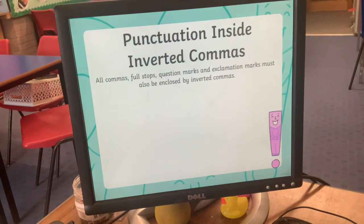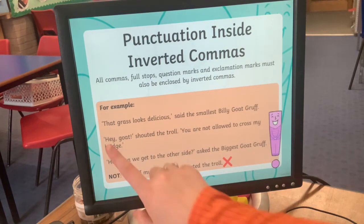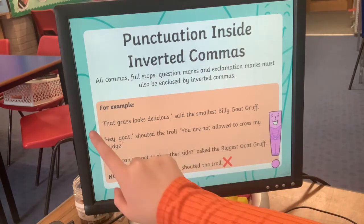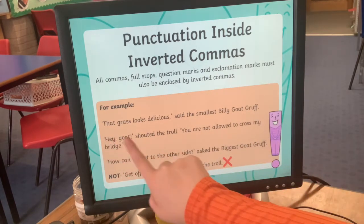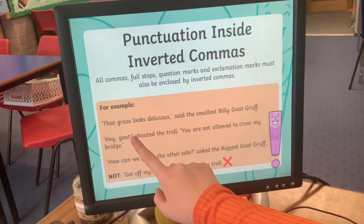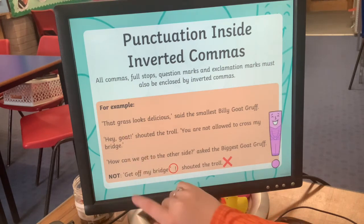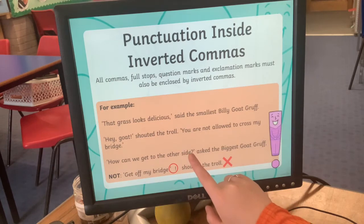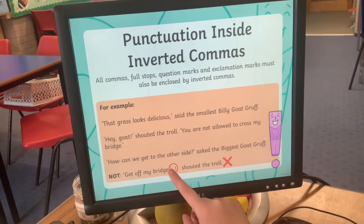All commas, full stops, question marks and exclamation marks must be inside our speech marks. For example: 'That grass looks delicious,' said the smallest Billy Goat Gruff — comma inside. 'Hey goat!' shouted the troll — exclamation mark inside. 'How can we get to the other side?' — question mark inside. A common mistake is putting the exclamation mark outside the speech marks, like 'Get off my bridge'! — that is incorrect.